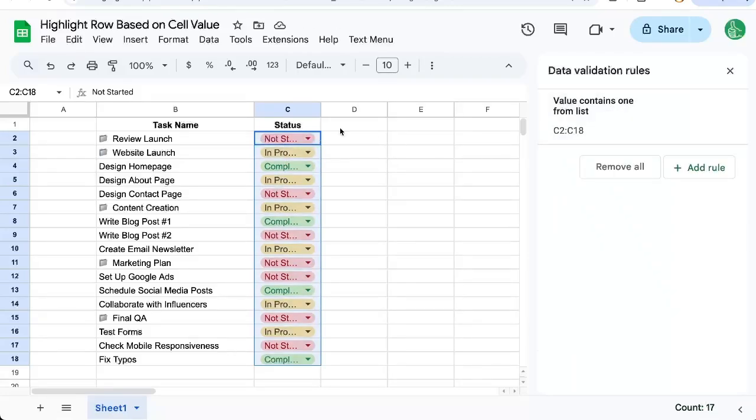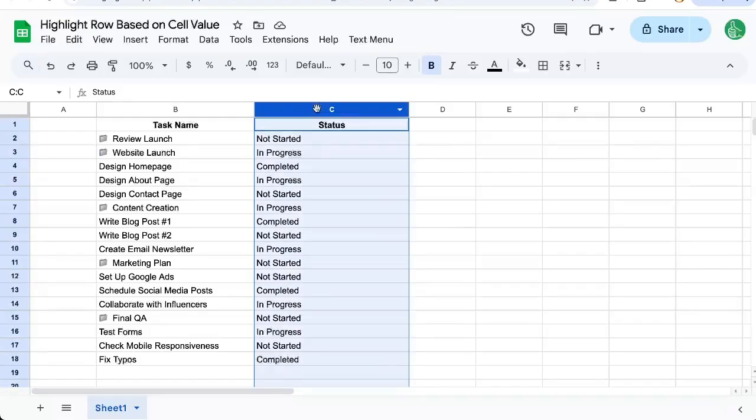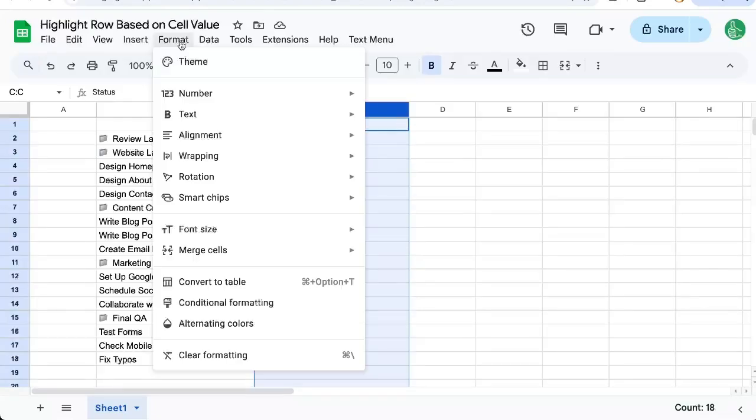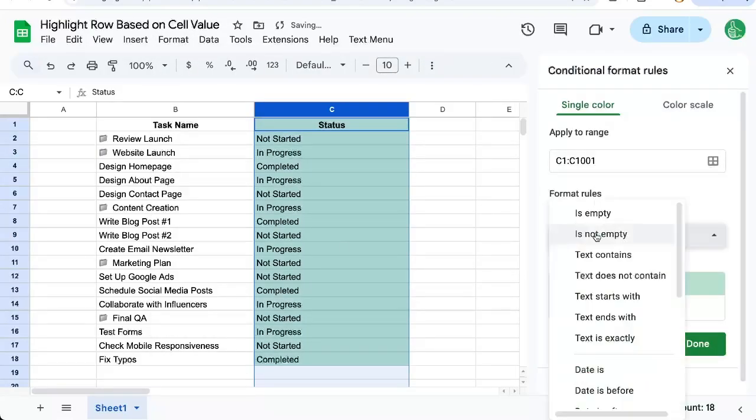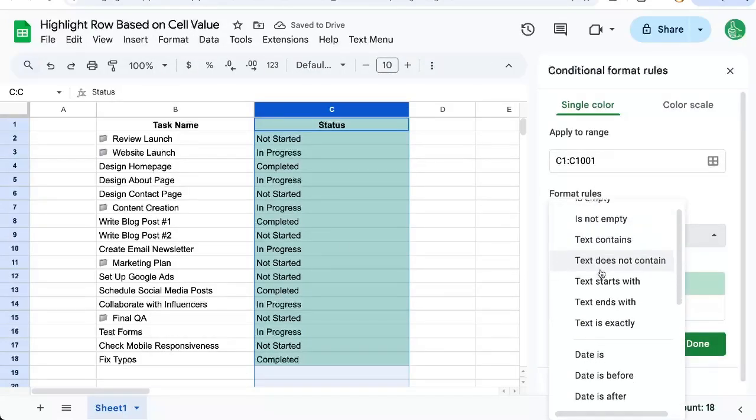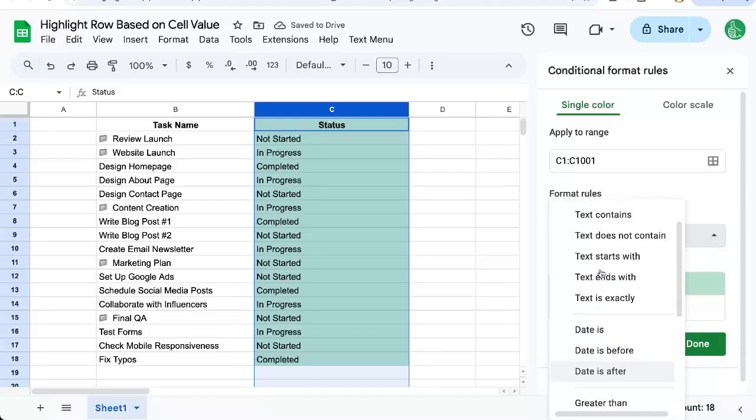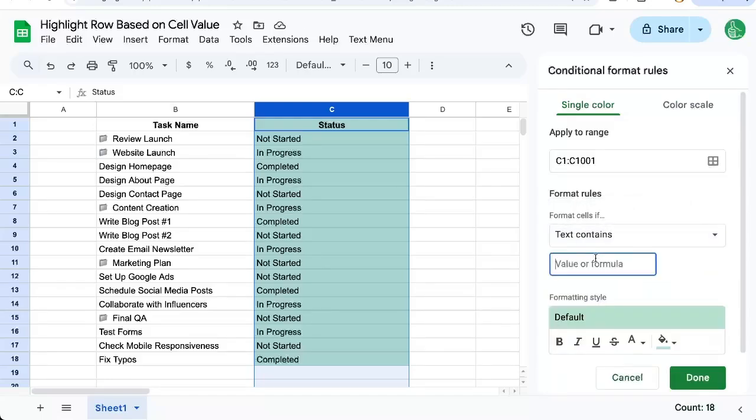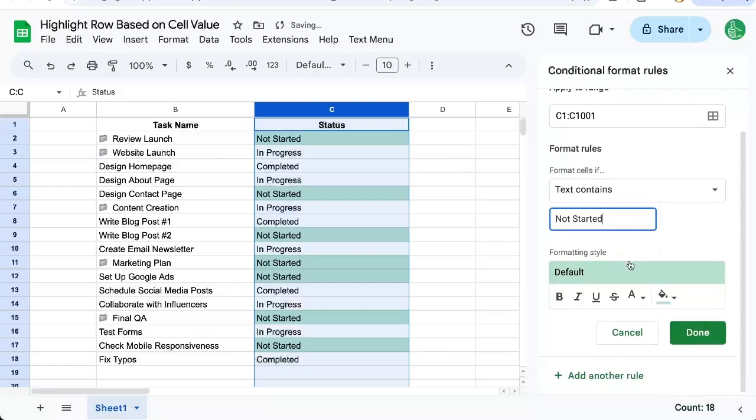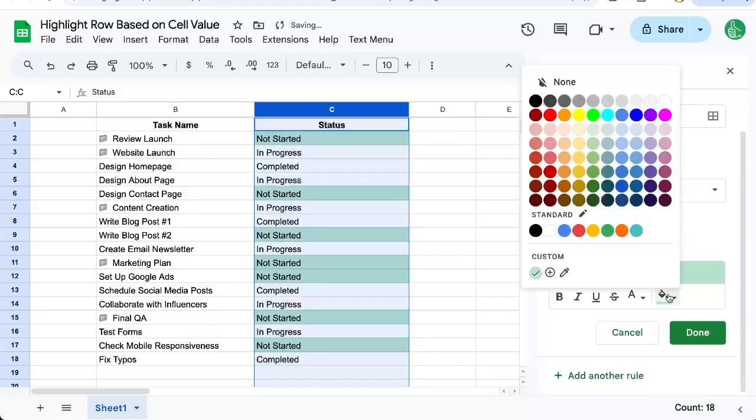Let's do it for the whole row. Select the whole column, go up to Format, Conditional Formatting, and format the cell based on the text. Text contains 'not started,' and select the color to be red.